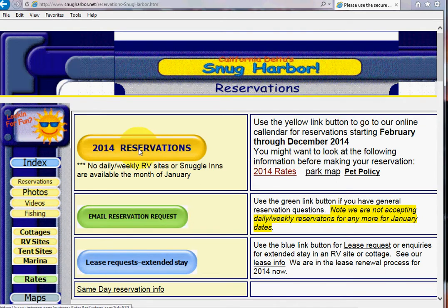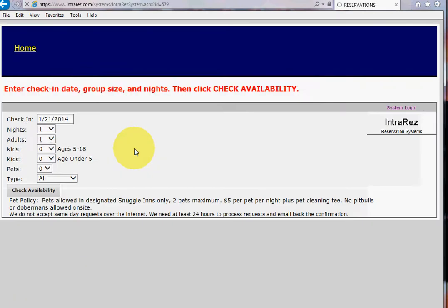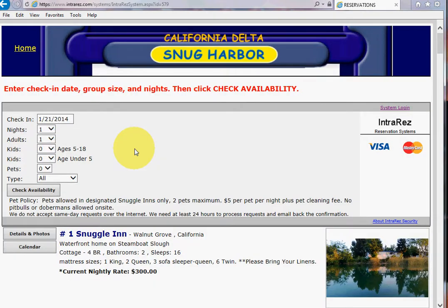But let's say you're ready to make a reservation or to at least look at what's available for the dates you want to come. You click on this reservation button and it takes you to our new online system run by a company called IntraRes.